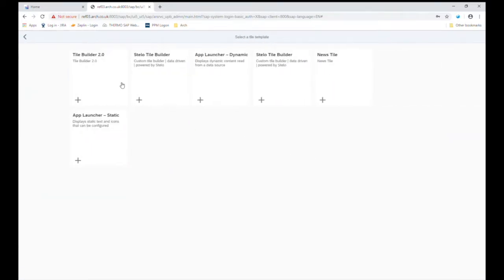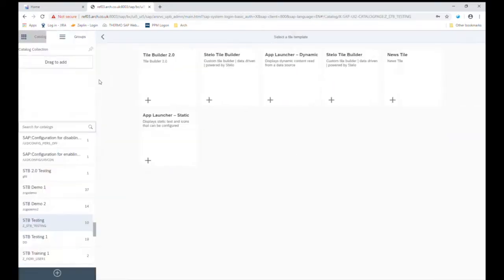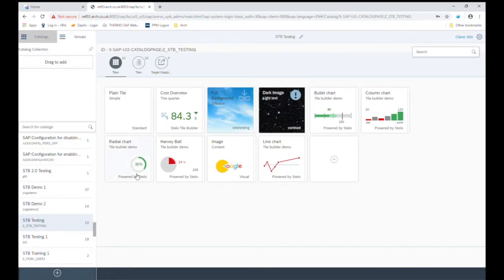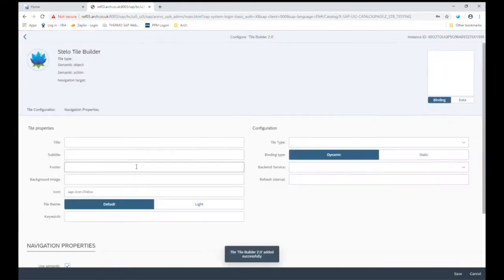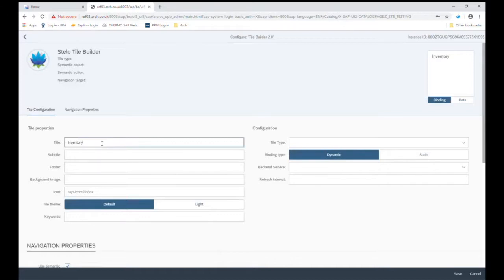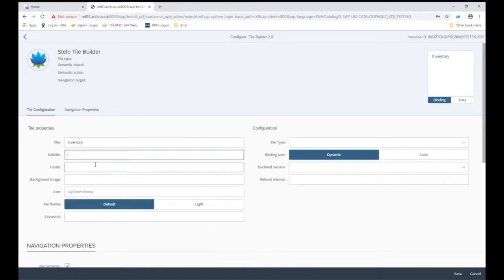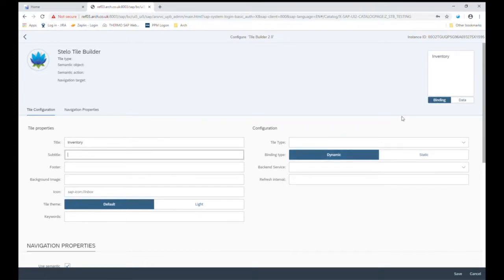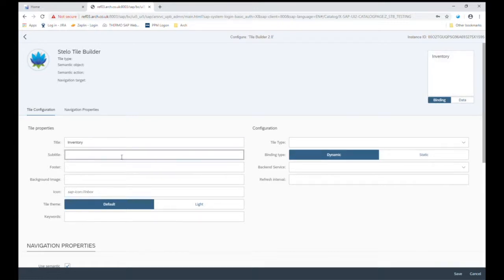So let's add a tile, choose Tile Builder 2.0 and on the left hand side you have all the usual fields that you can enter for a tile. A really useful feature of Stelo Tile Builder is in the top right hand corner you have a preview of your tile. So as you're designing your tile you get to see it live of how it will look like and that makes the process easier and faster.